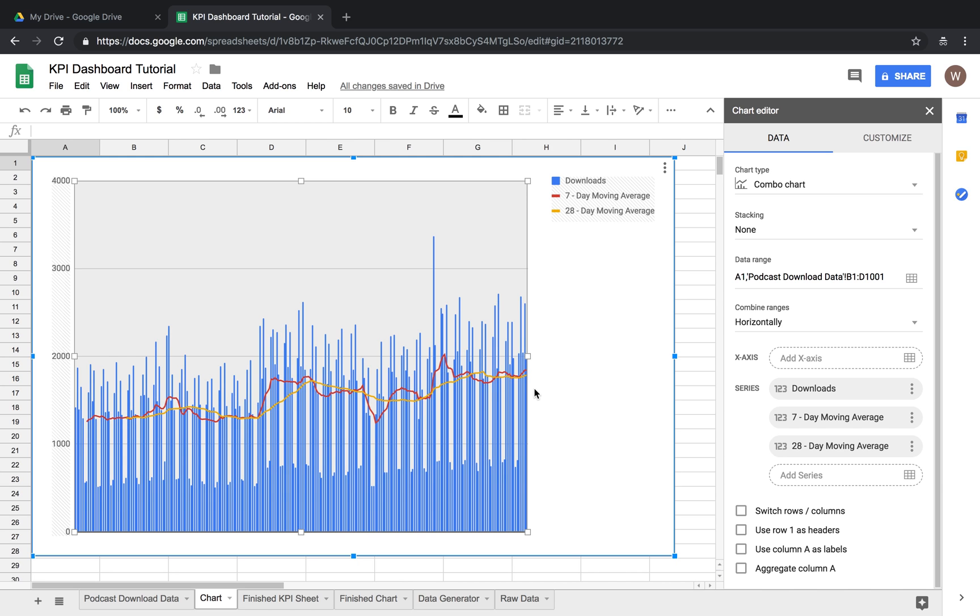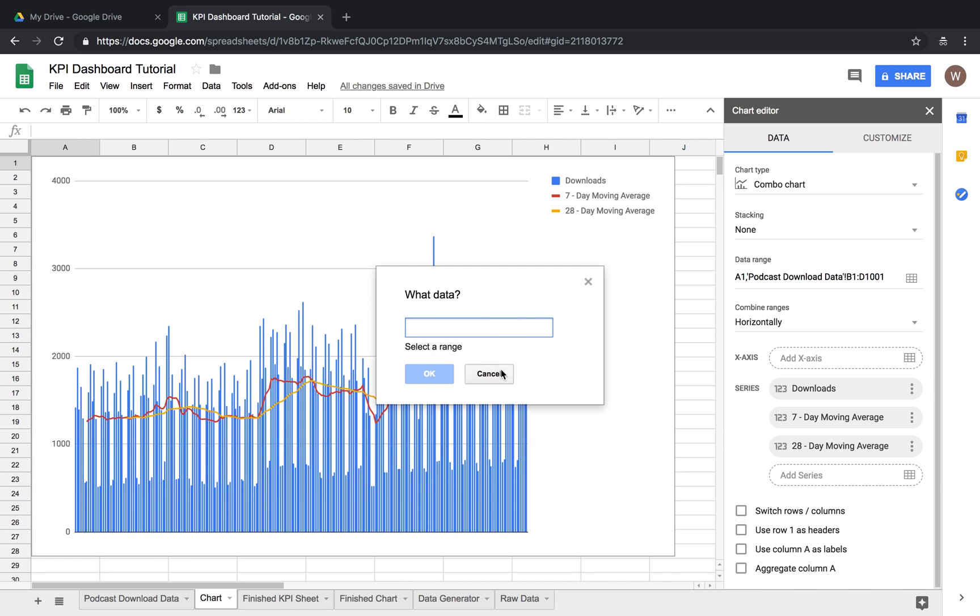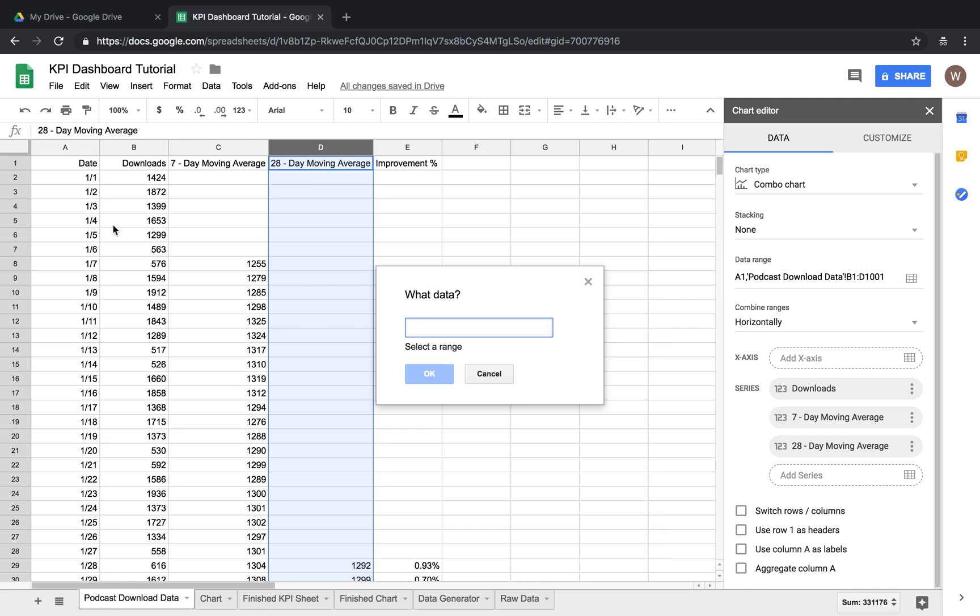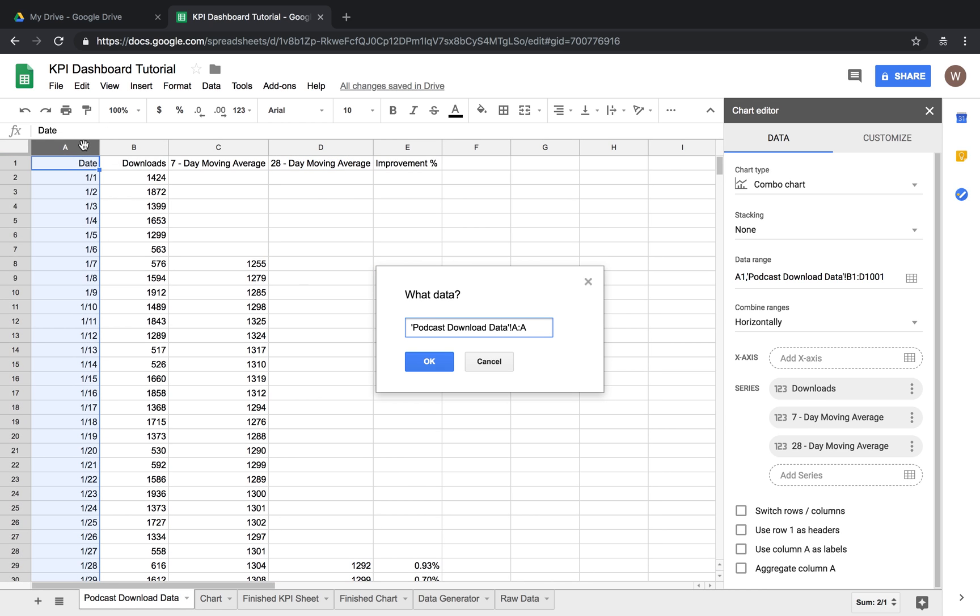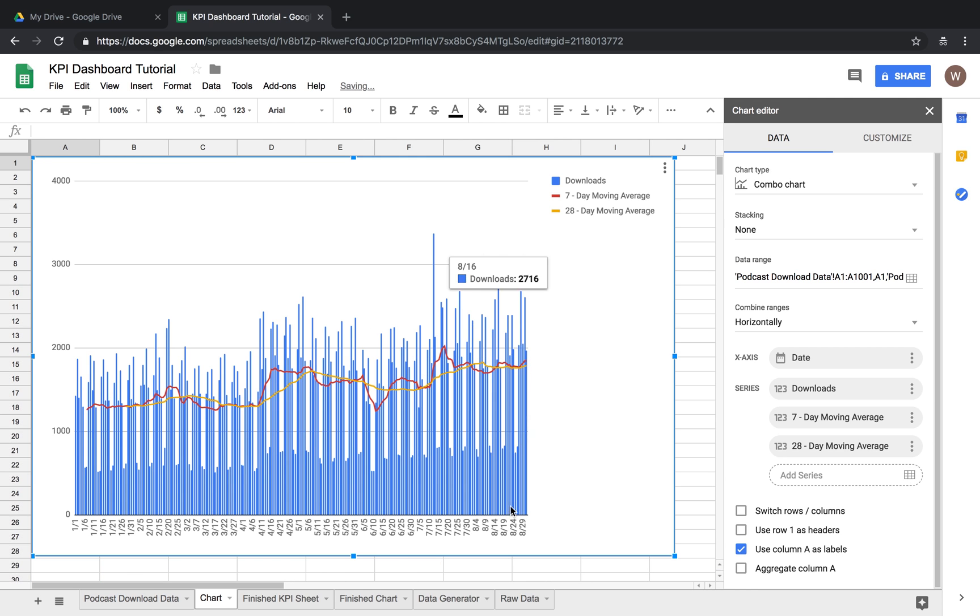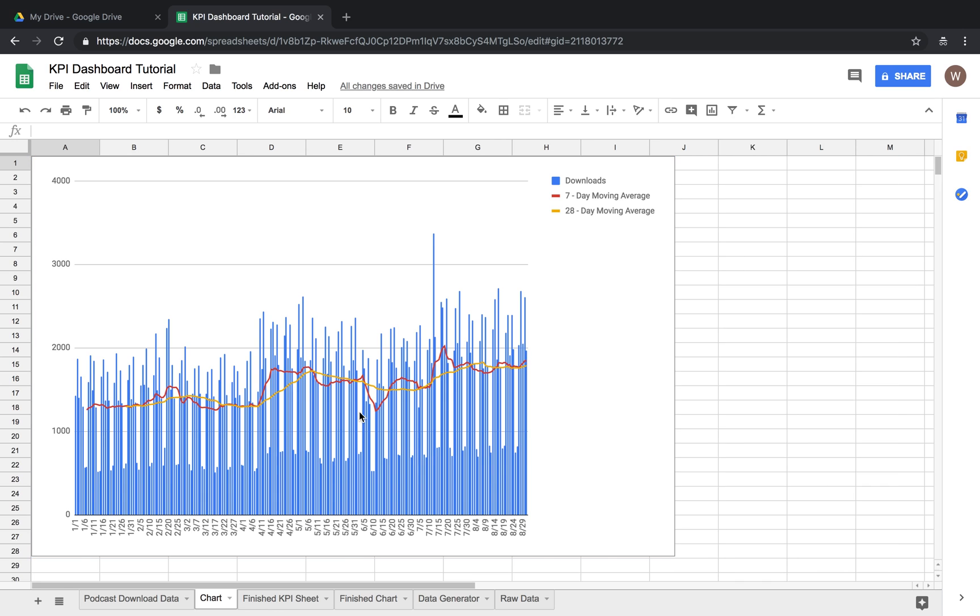So the last thing we're going to do in part one of this series is we're going to add x-axis and I'm going to add row or column a. Okay and then we have our dates down here at the bottom.